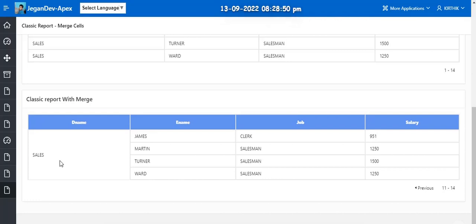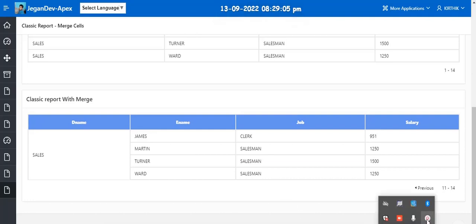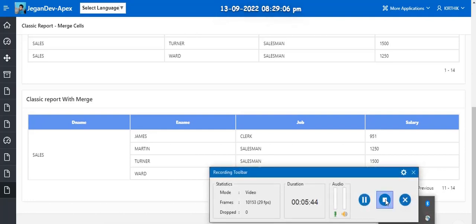So in case if anyone needs this piece of code, just comment your email ID in the comment section. I will share the piece of code into your inbox. So I hope it will be useful to you and you have liked this video. So thank you so much for watching.